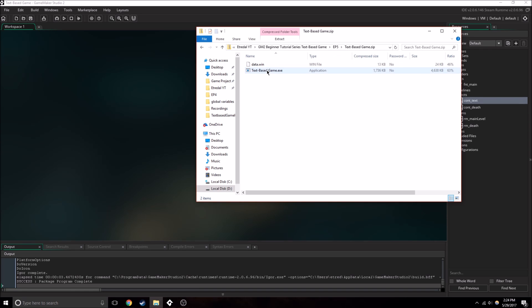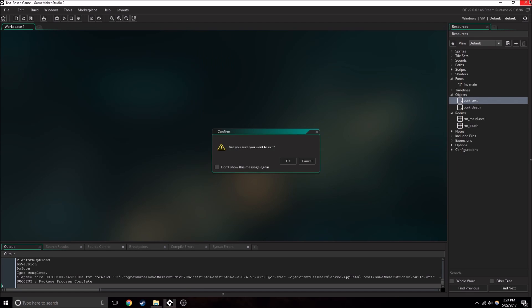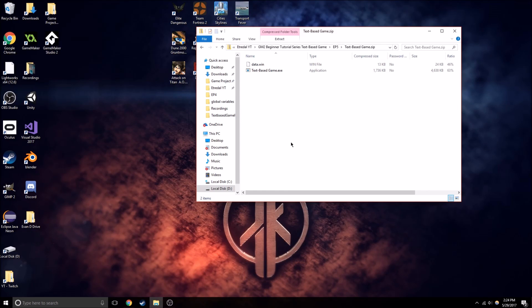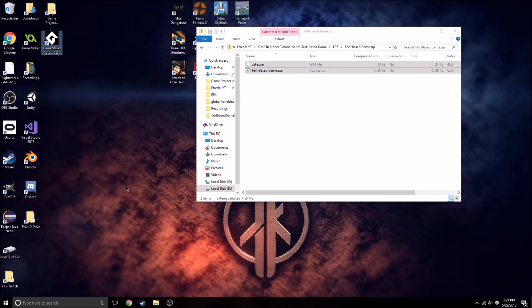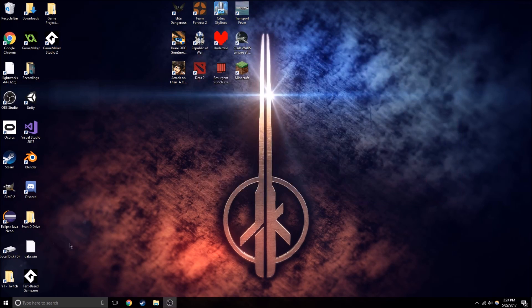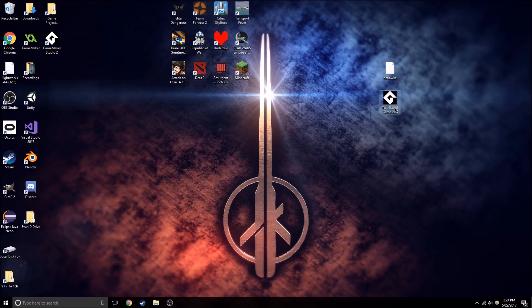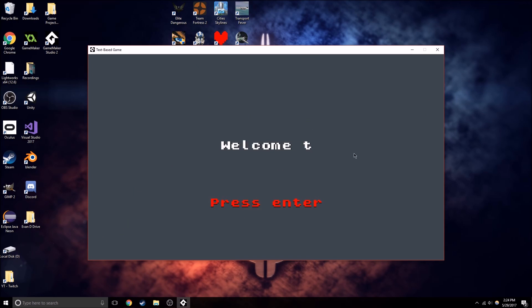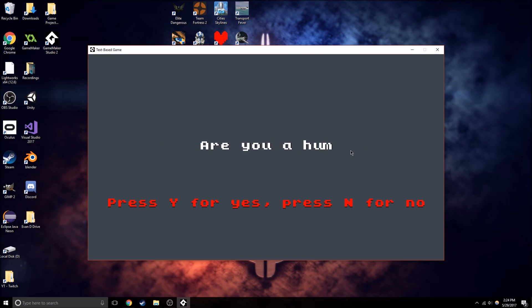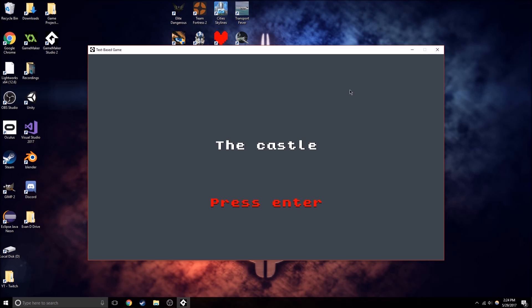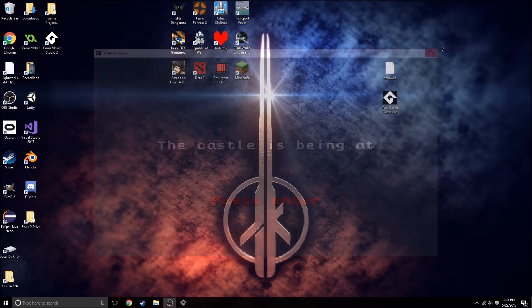Now if we go in here, we can exit out of GameMaker, and let's export it to the desktop, and let's run it. So yeah, the game works perfectly. As we can see.